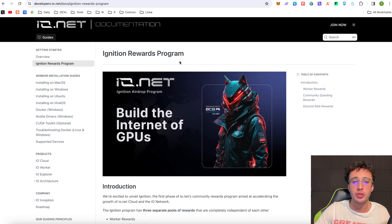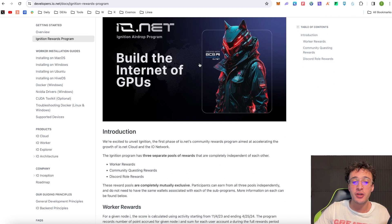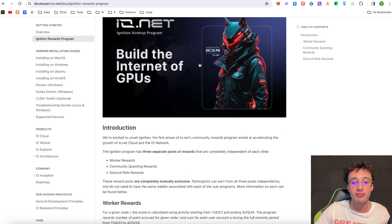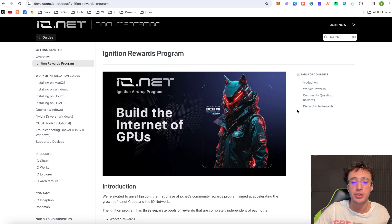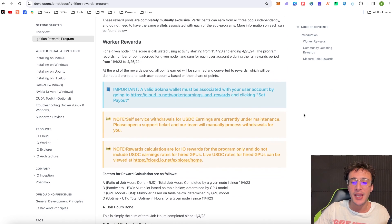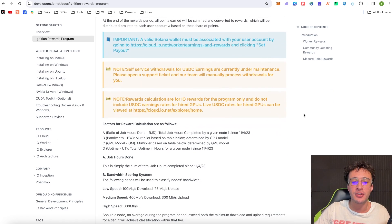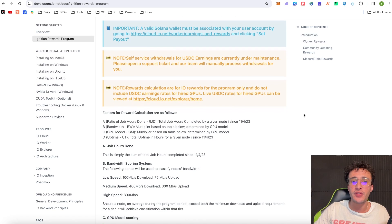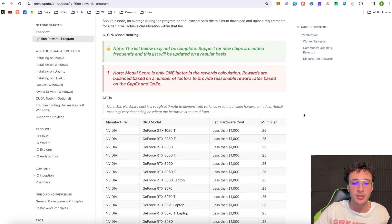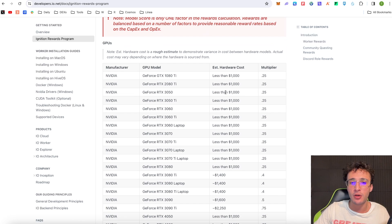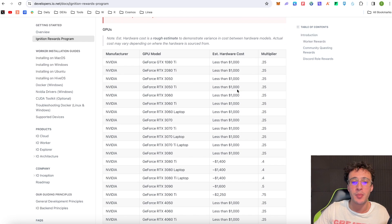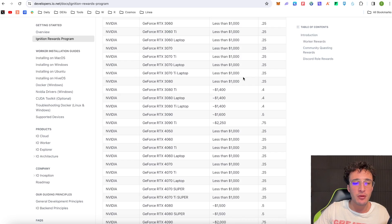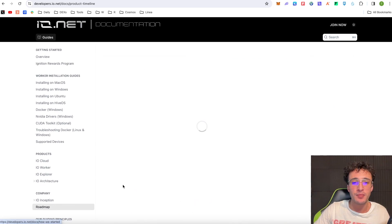For those who do want to get involved guys with using their GPU to power the Ionet, well you're going to get an amazing array of rewards. Down here you can see the Ignition Rewards Program so it shows you how much you can earn, all the requirements, all the rewards, everything that you need to know when setting up your GPU on the Ionet. So as you can see down here guys it says the manufacturer with Nvidia, the hardware cost and the multiplier that you get depending on your GPU will depend on how much you're going to earn from the platform.